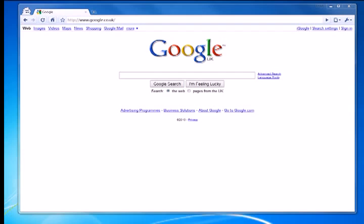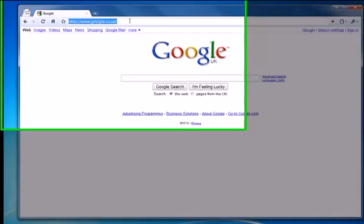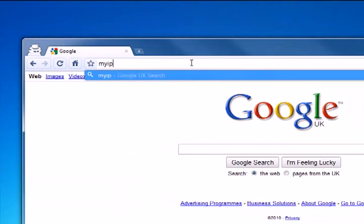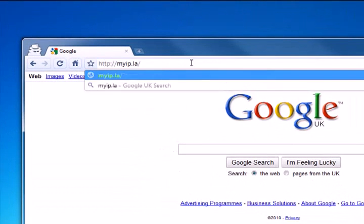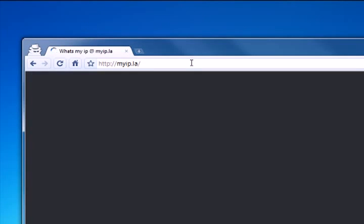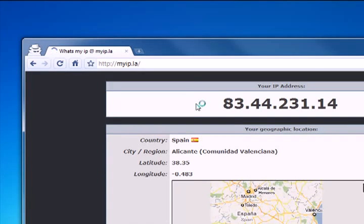Okay, so we'll start out by checking our current IP address by going to myip.la and we can see that our current IP address is 83.44.231.14.